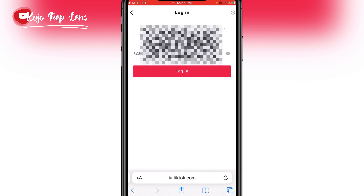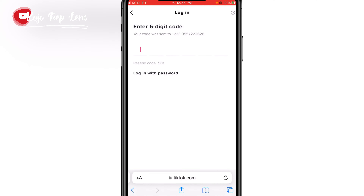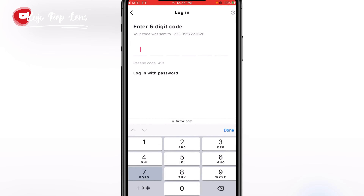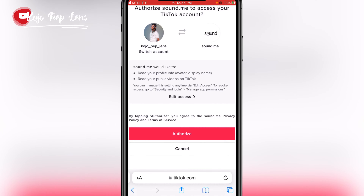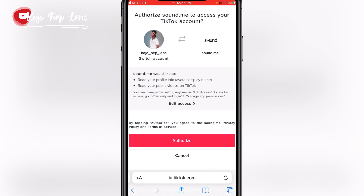Verification is complete. They are going to send a verification code and you'll receive it. As you can see, this is my TikTok account — Kojo Peplanes — connected to Sound.me. It says 'Authorize Sound.me to access your TikTok account,' so you have to click on Authorize.